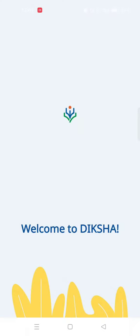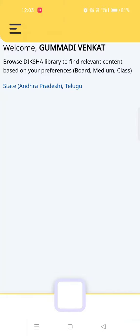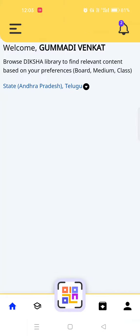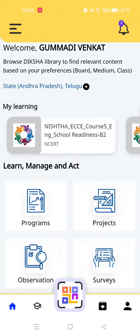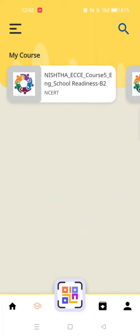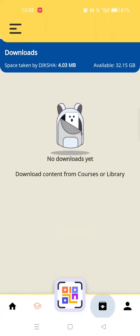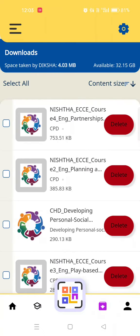Let's see how we open it. We open the page. We open the home button, course, download and QR code.